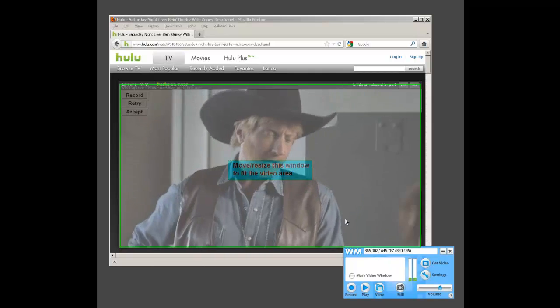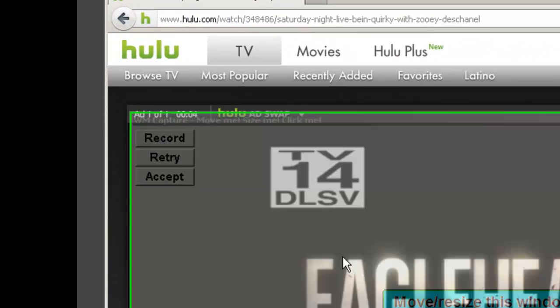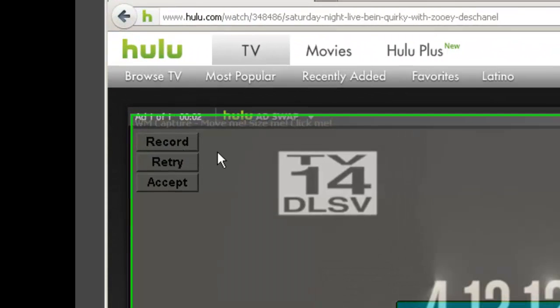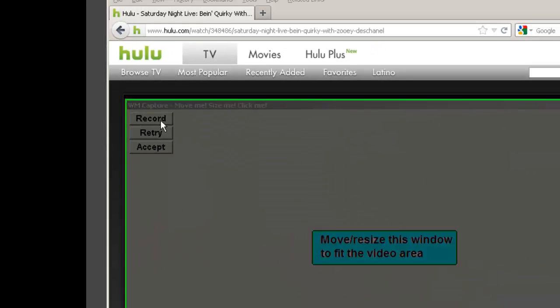And it has found the video window for me automatically. In the upper left hand corner you'll see it says Record, Retry, Accept. I'm going to click Record.